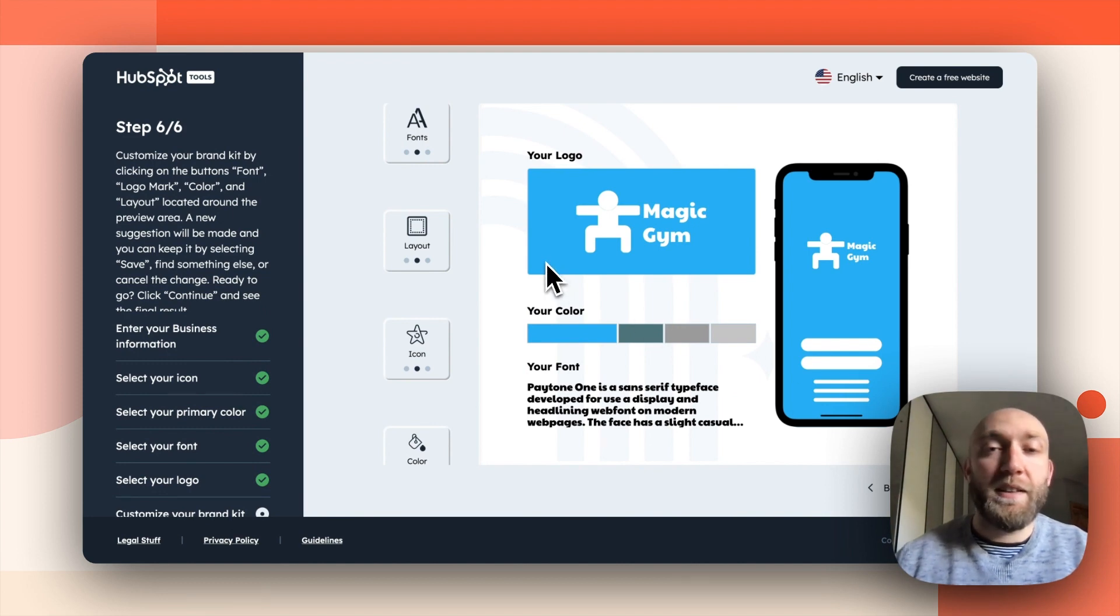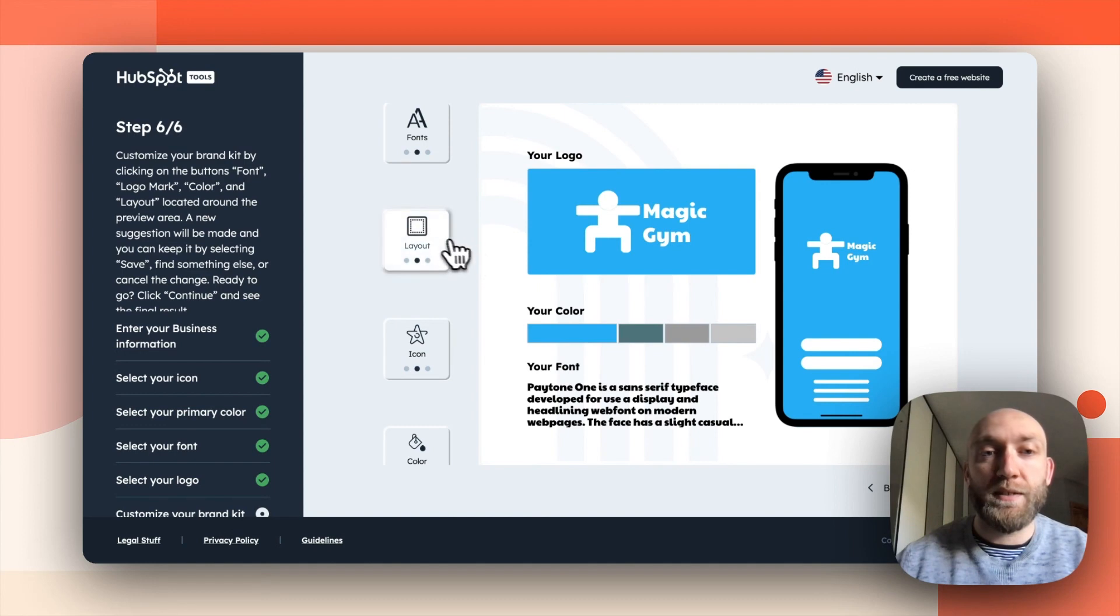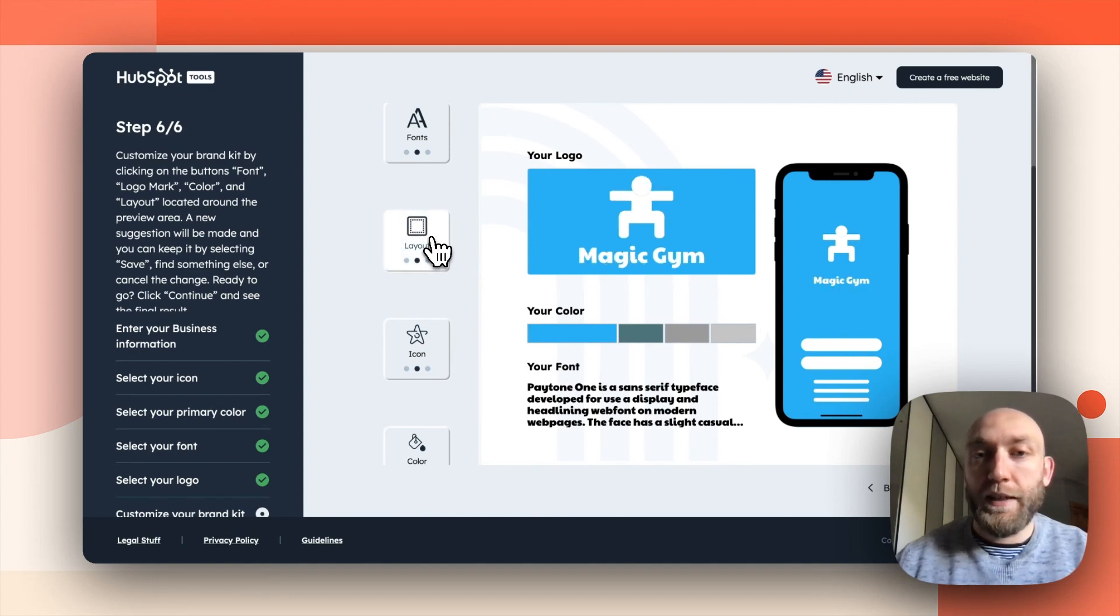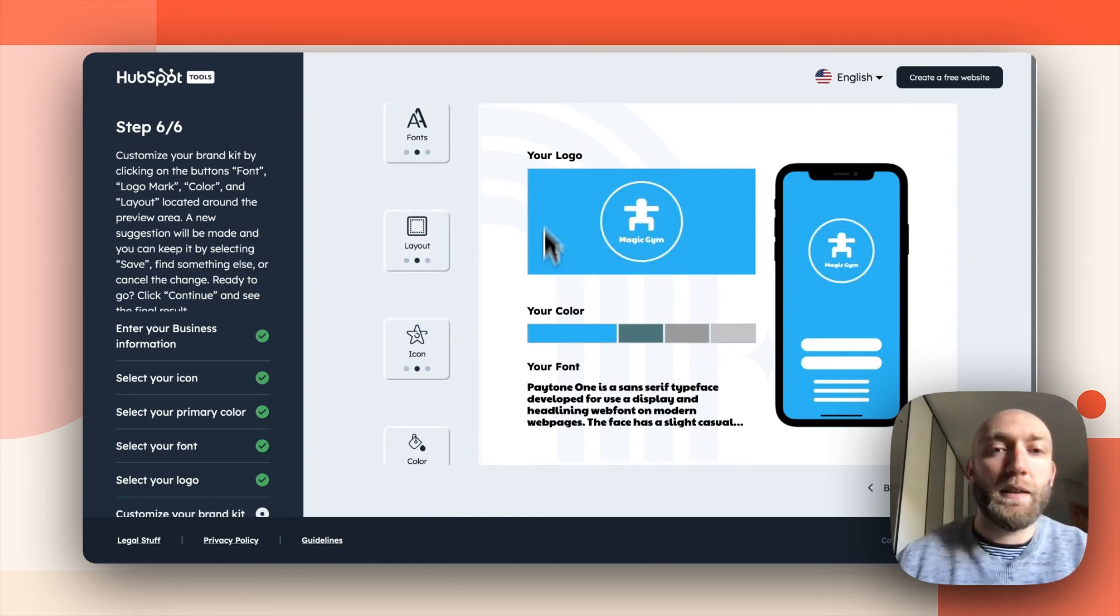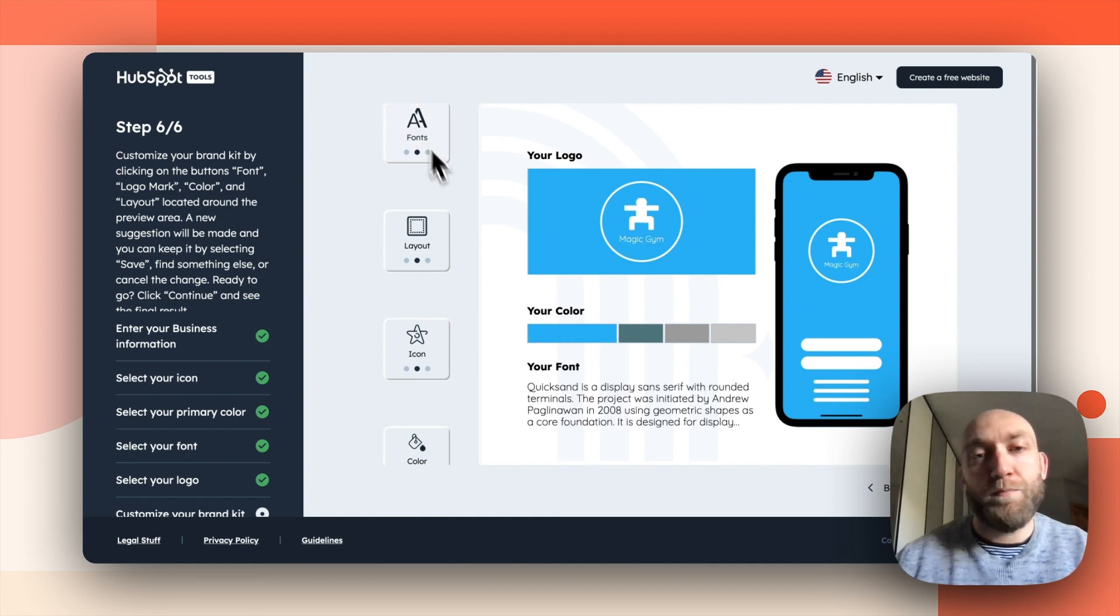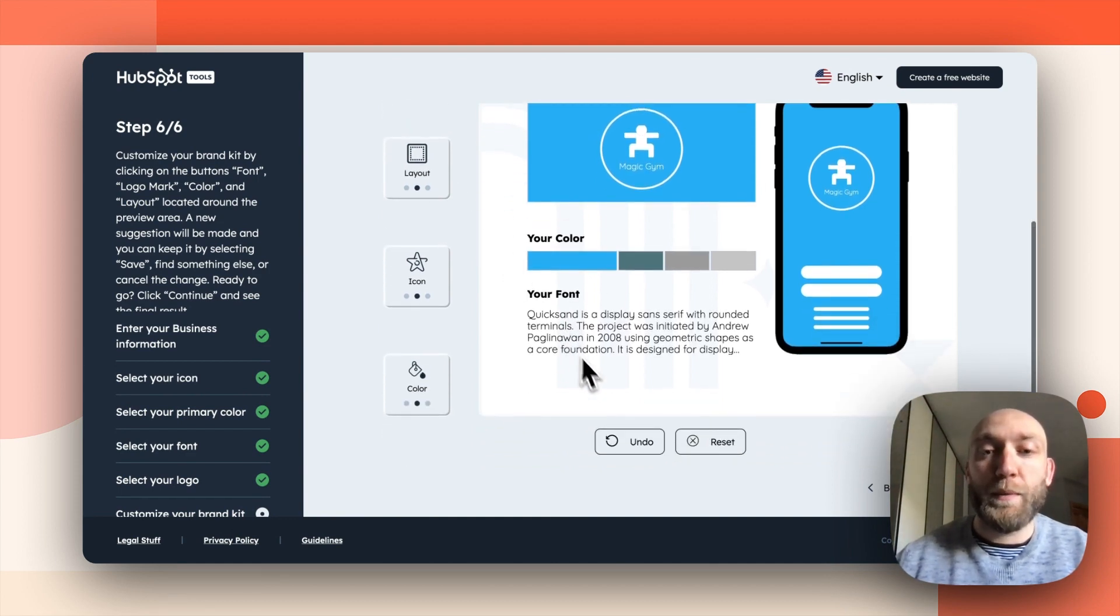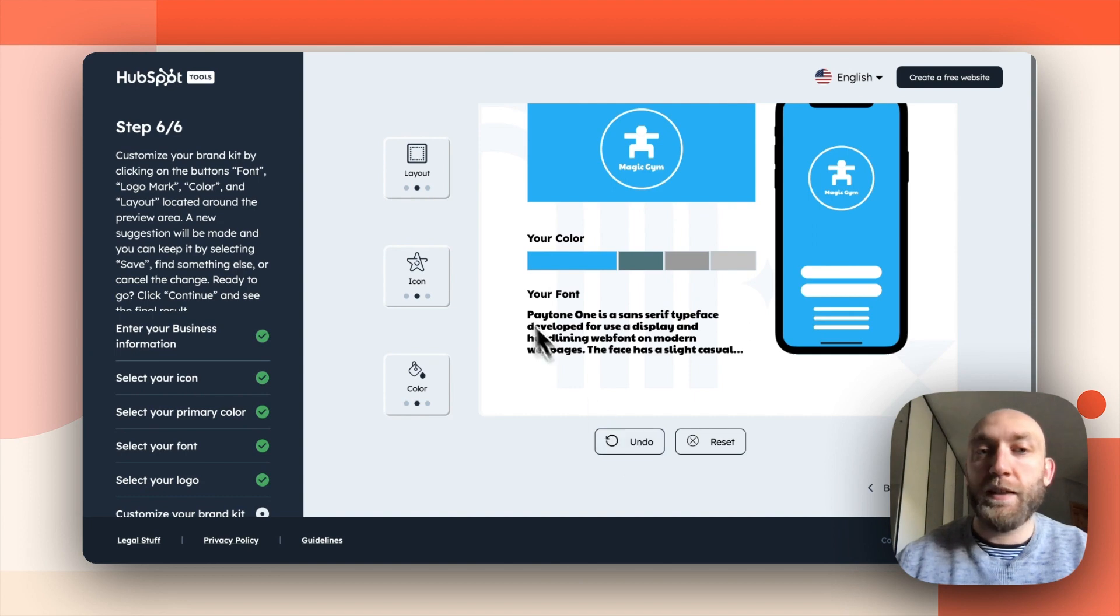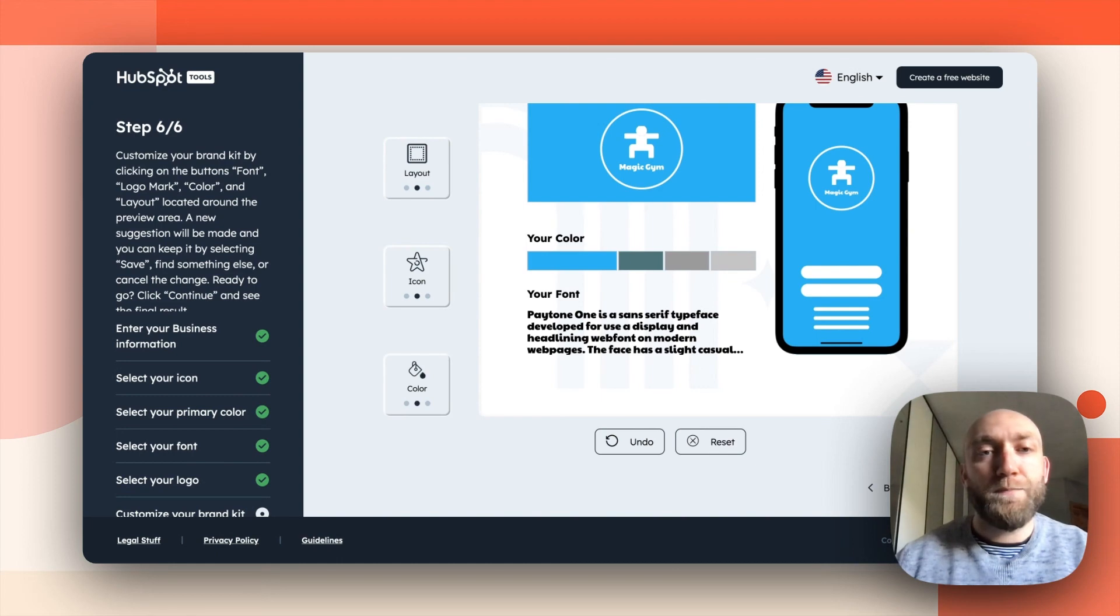And here I'm in the editor. So if I want to play around a little bit and try some changes, I can. So let's say layout. This one is better. I will keep that. I can try another font. Well, I like the other one better. So we'll just click on undo. I can do the same with the icons or the colors, but I'm happy with that. So we'll go forward.